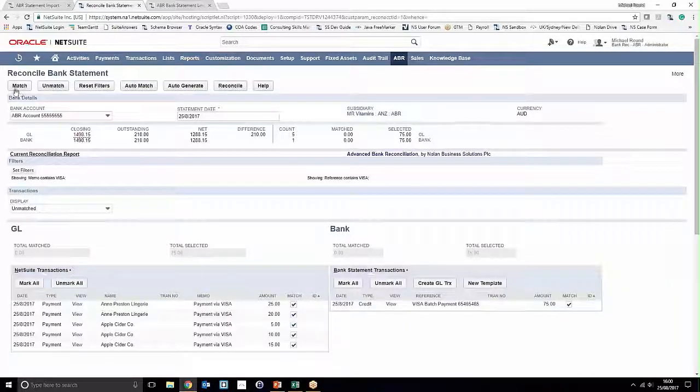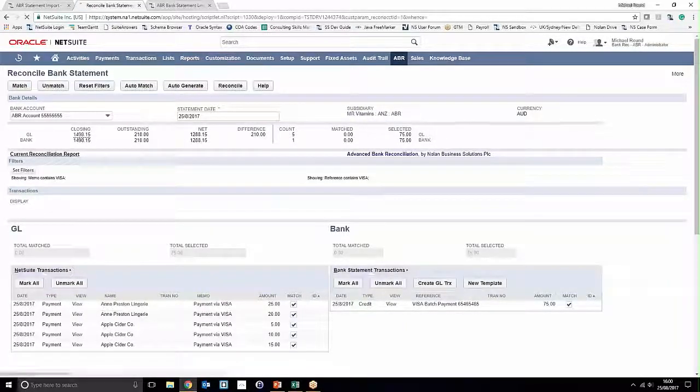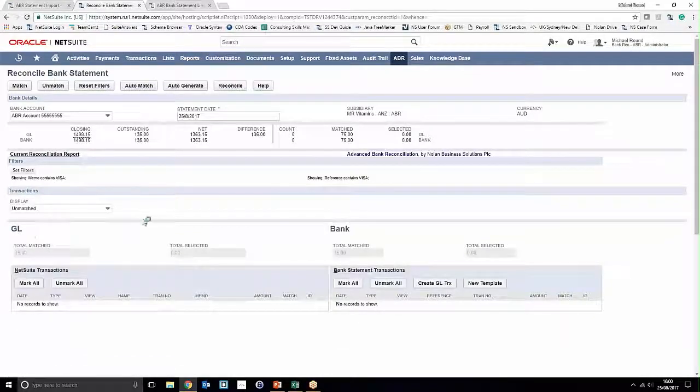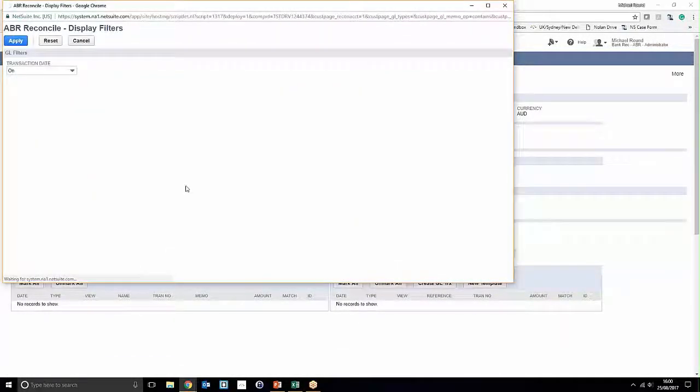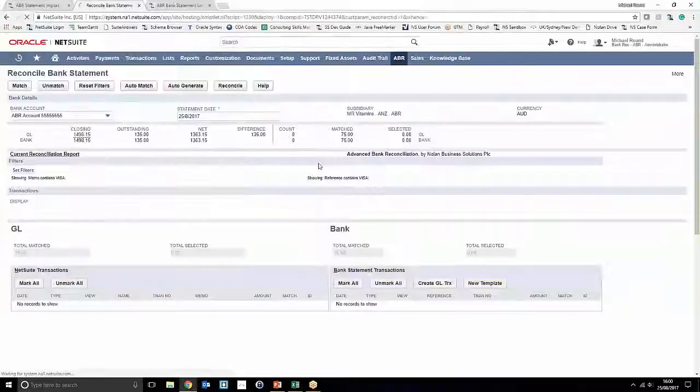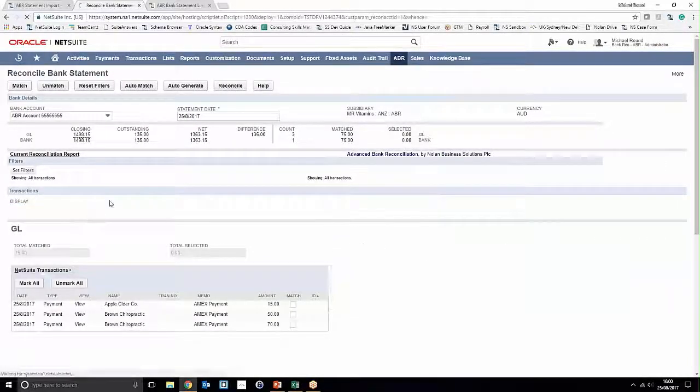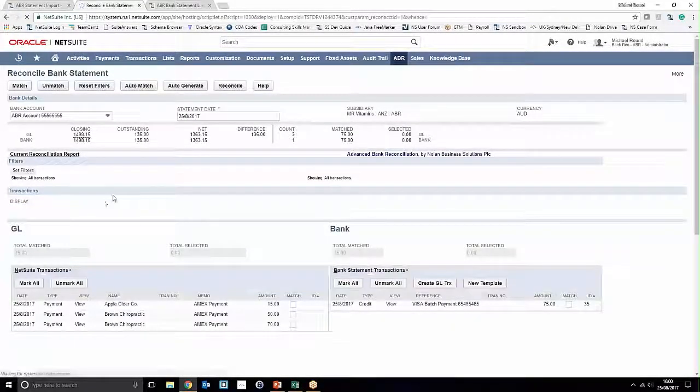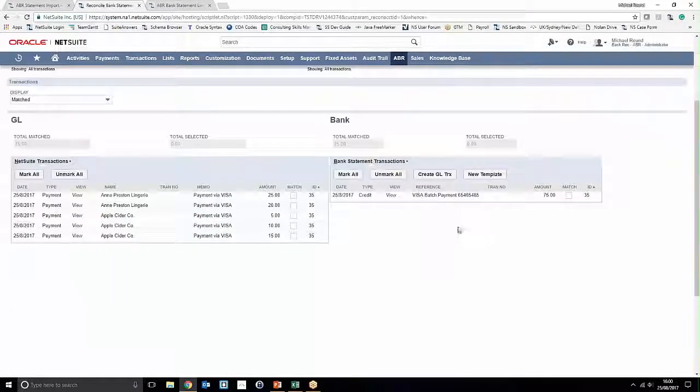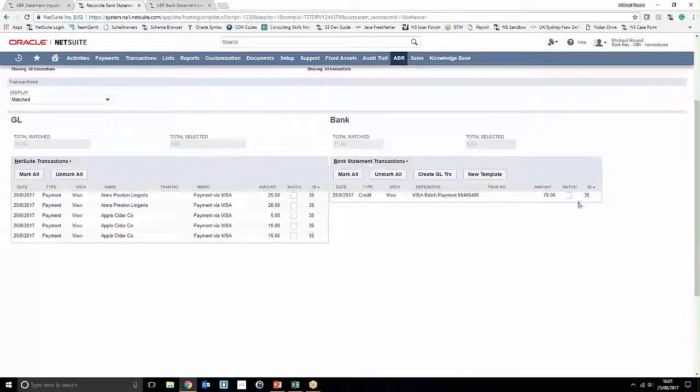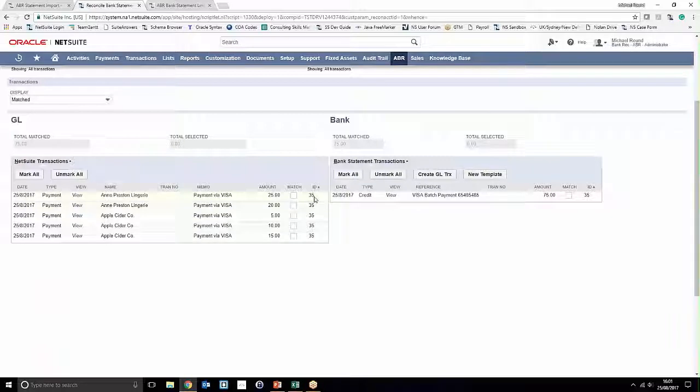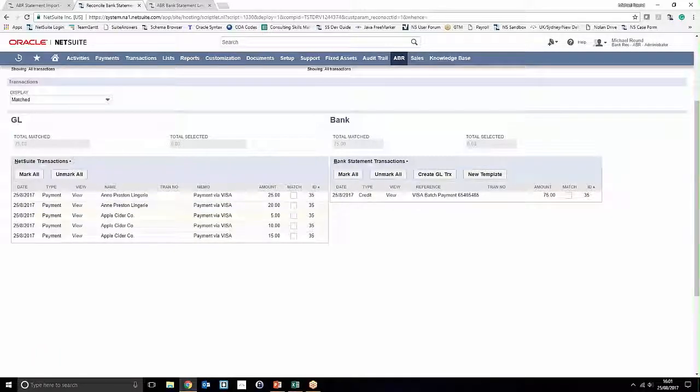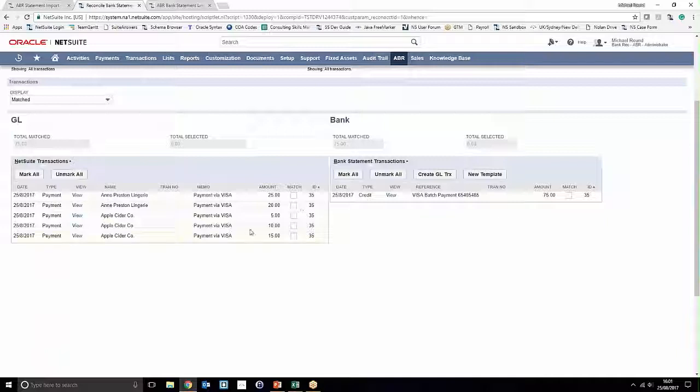To review this, what we can do is just go ahead and clear off our filter and look in our matched transactions. We'll notice that a single match number has been assigned to our batch payment on our bank statement for the 75 pounds 35, and we've got five identical match numbers associated with each of the general ledger transactions as well. All of the matches on the general ledger side add up to the matches on the bank statement side.